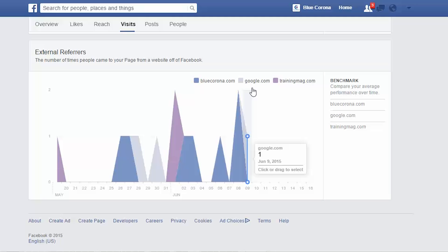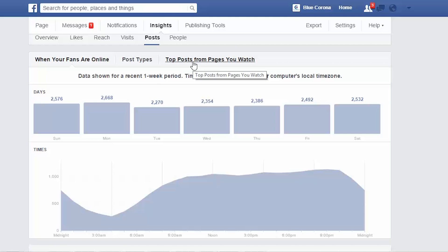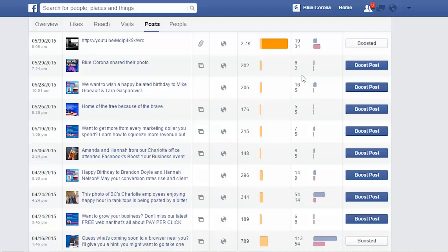Let's briefly look at posts and people. Your posts report is going to show you the insights for each particular post. You can go by when your fans are online, your post types, and the top posts from pages you watch — another tool to figure out when to be posting. If you scroll down, you'll see all of your posts, the type of post it was, who was able to see it, and how many people actually saw it. Then you can go over to the engagement column to see how many people interacted with it — it's similar to the overview, just in a bit more detail.